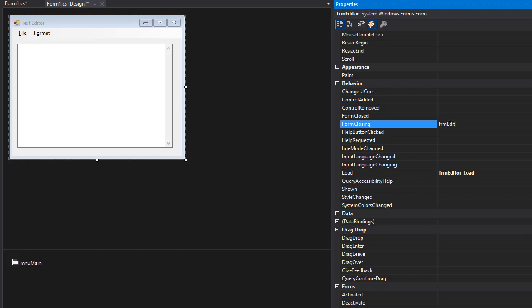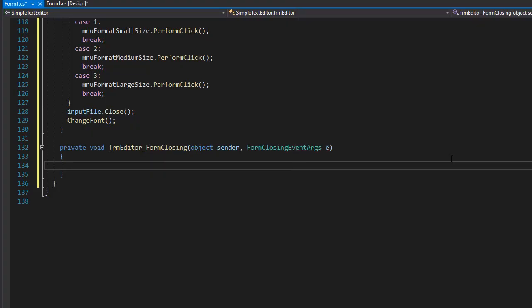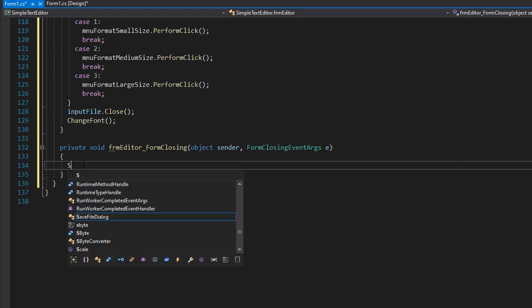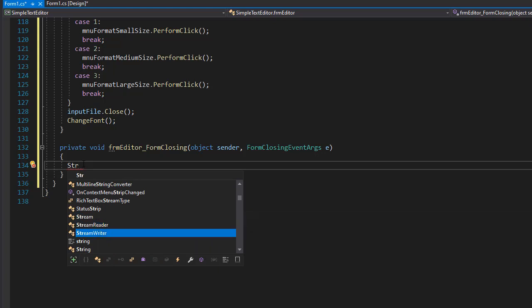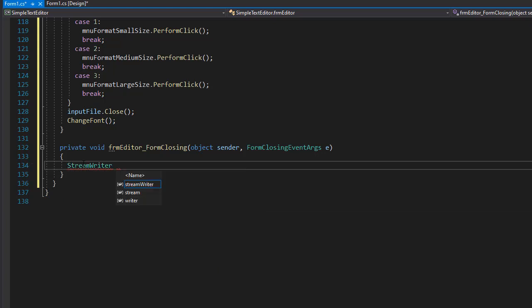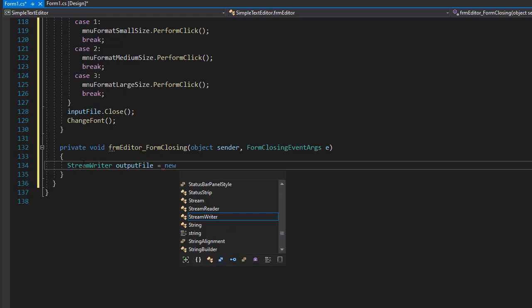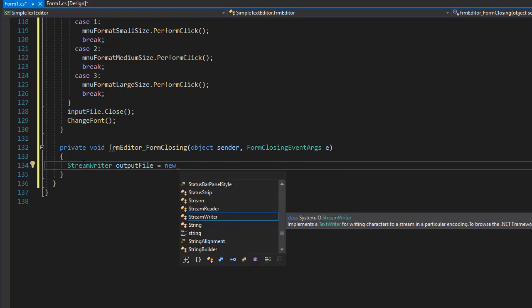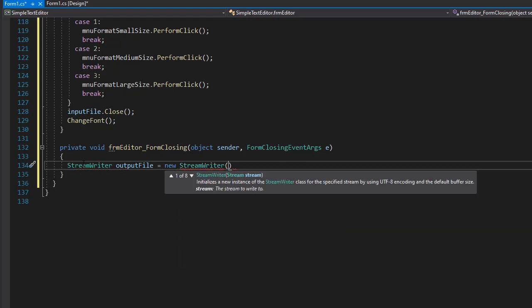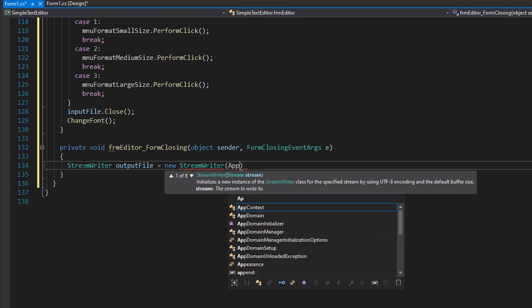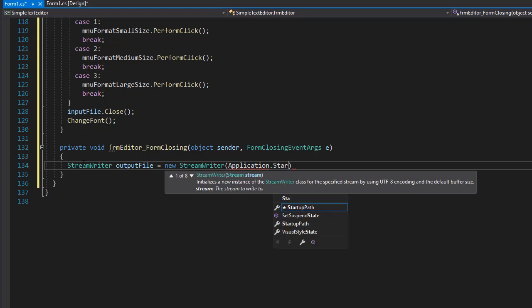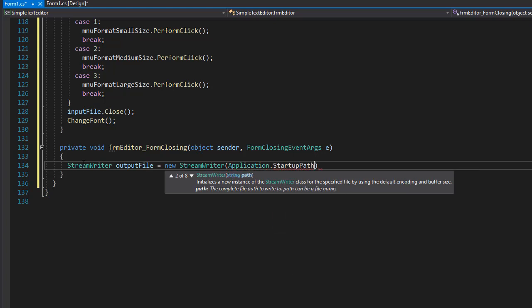So it's going to be FRM editor and form closing. So now we want to write into our text file. So I'm going to create an object of stream writer and I'll call it output file. And of course, it's going to be a new object of stream writer. And of course, the path is the same. We want to write into the same file. So we'll go to application.startup and then we'll add to it the file name, which is going to be node.ini.